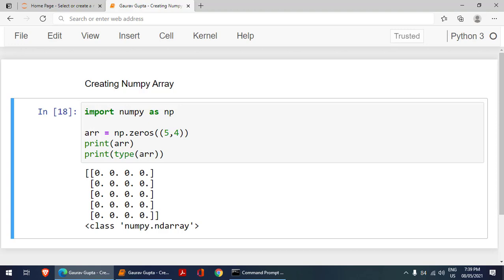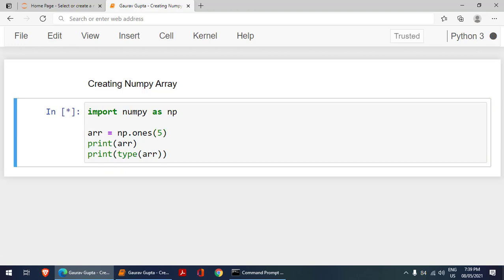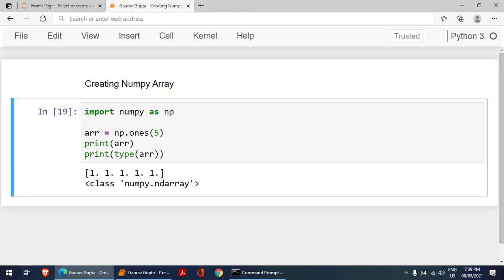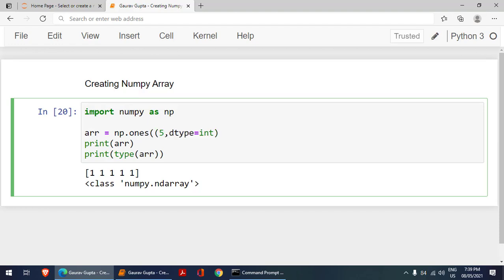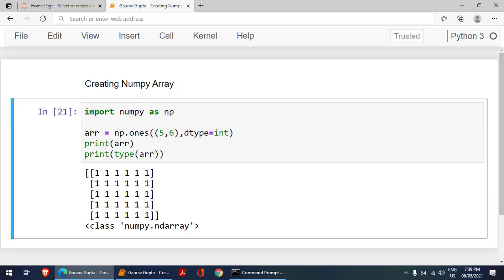There is another method: we have ones. Here also, we can create a value with the ones, and we can write dtype equals to integer. It will convert the values to integer. We can create five rows and six columns. This is how you can create a two-dimensional array.